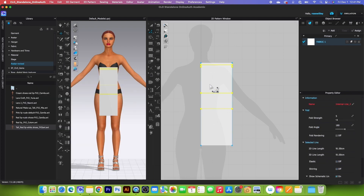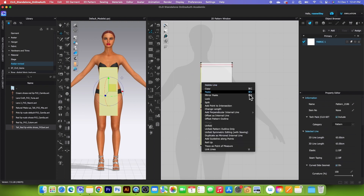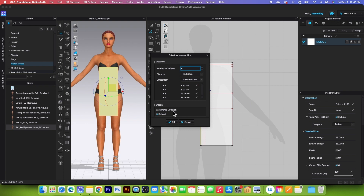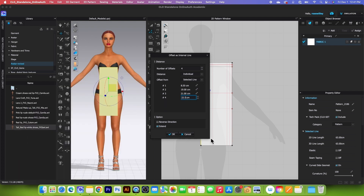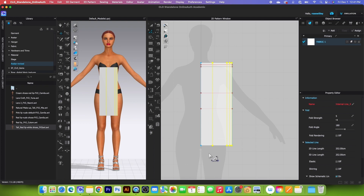Click OK. Next, create the internal lines from center — right-click, click offset internal line, and create four internal lines. Type in the first value 8.5, press tab, second 19, third 21, and fourth 22.5. Expand the window and click OK.